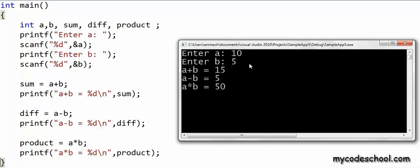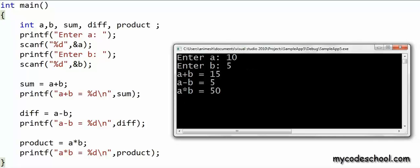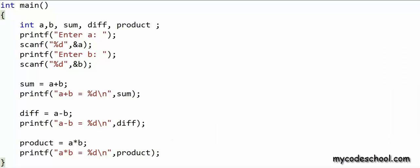In the first printf, %d in the string constant will be replaced with the value in sum, and that's why we have 'a + b = 15' printed here — 10 + 5 is 15. Similarly, a - b is 10 - 5 = 5, and a * b is 50. The end-of-line character, also called the newline character or line break, should be interpreted more like a command to be executed rather than as data — it takes all the text following it to a new line.